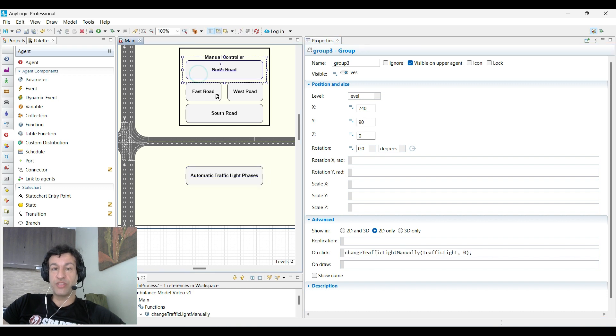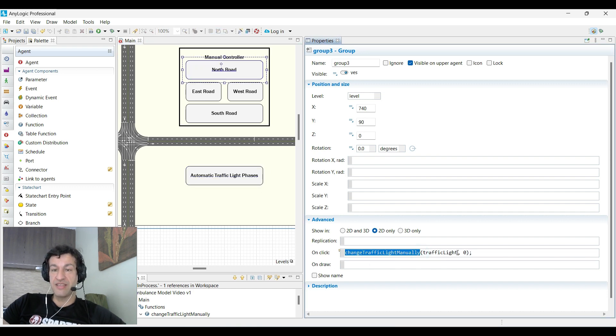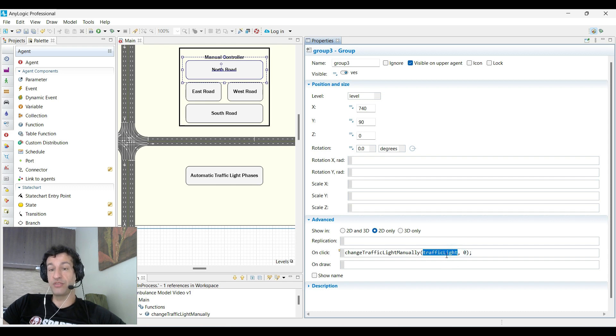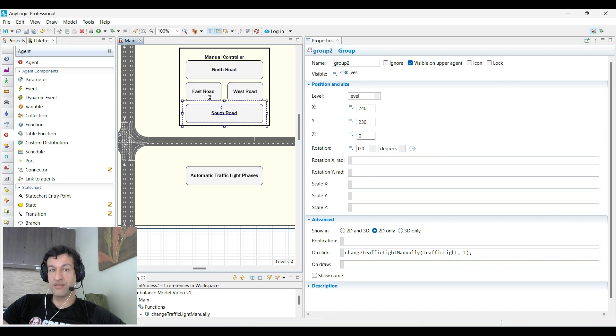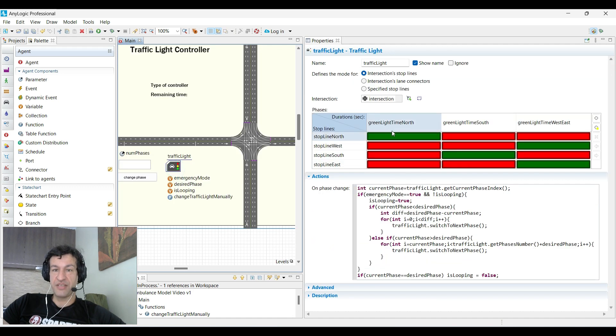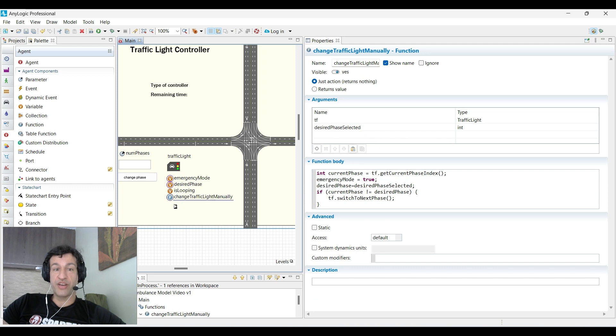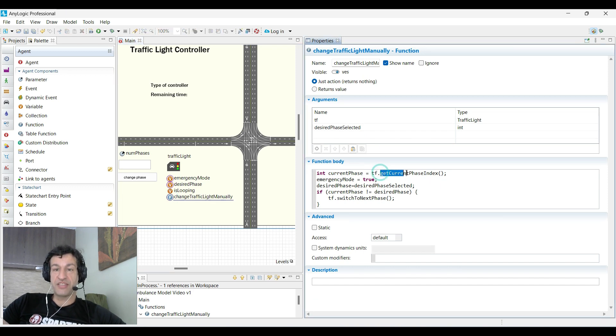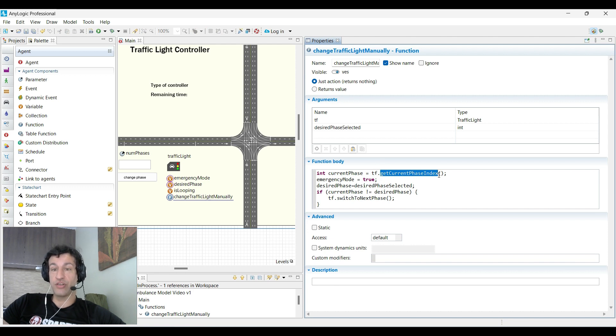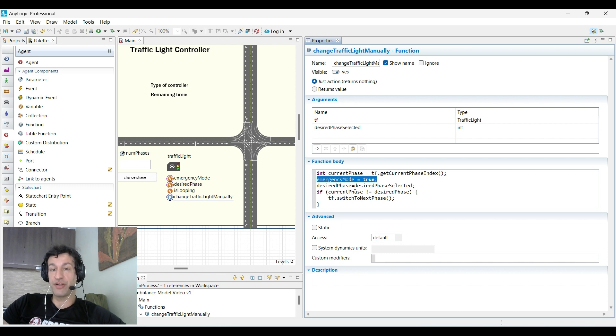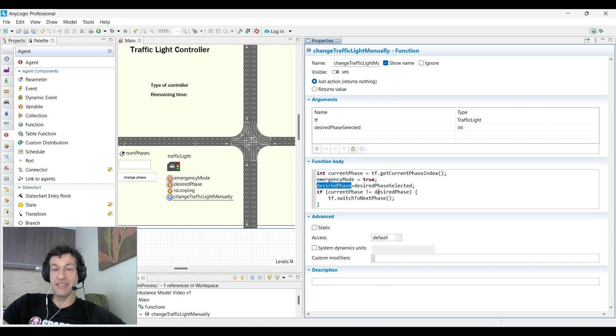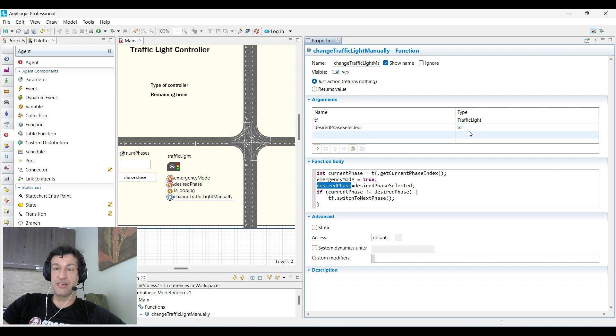If we click on one of these buttons, we'll use this function that we created that takes two arguments. One is the traffic light that we want to keep on the same phase, and the second is the phase we want to keep. The north road is zero, the south is one, and east or west is two. This function uses getCurrentPhaseIndex to know what is the current index of the phase that the traffic light is in, then we set emergency mode to true and use the variable desired phase to know what the desired phase is based on what button we clicked.